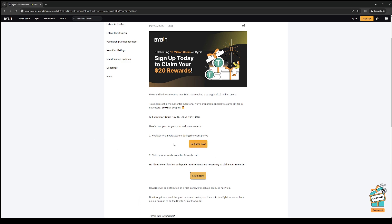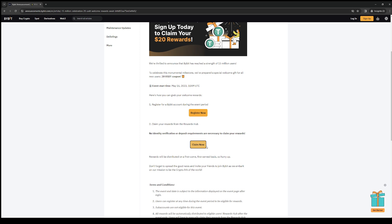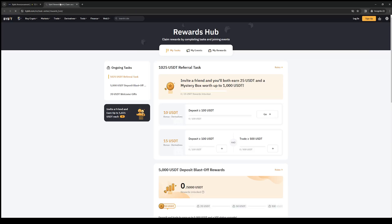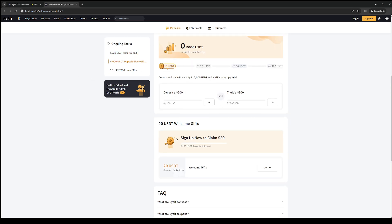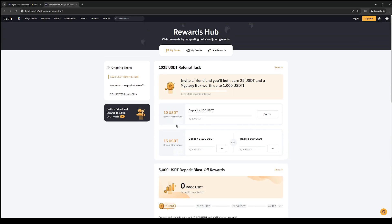To show you what I mean, it looks a little something like this. Once you've logged into your account, this link should redirect you to the rewards hub page. If you keep scrolling down, you'll see there's a free USDT welcome gift that everyone gets, so all you have to do is click on go to receive it.